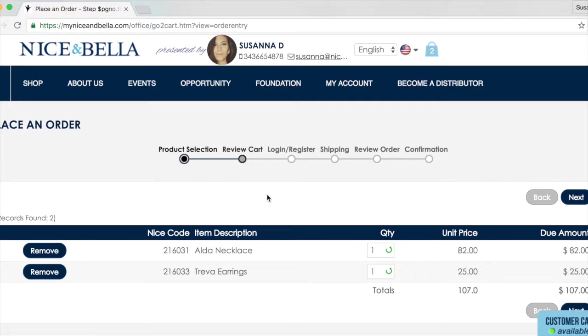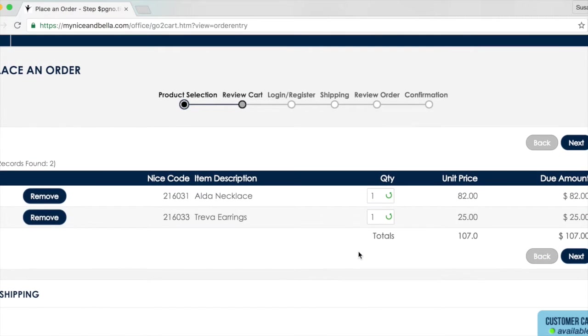Here is where your clients can review all the items they've added to their cart. They can add more quantities, remove items, and once they're ready, click next.